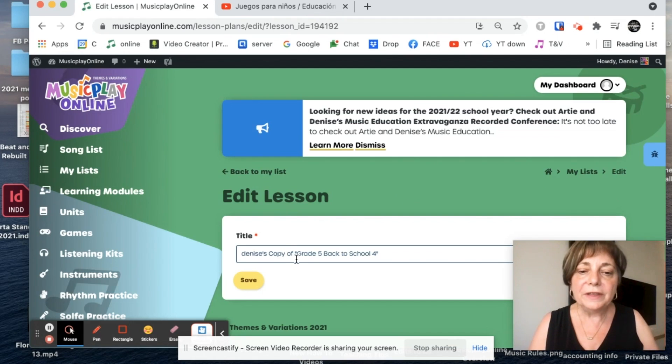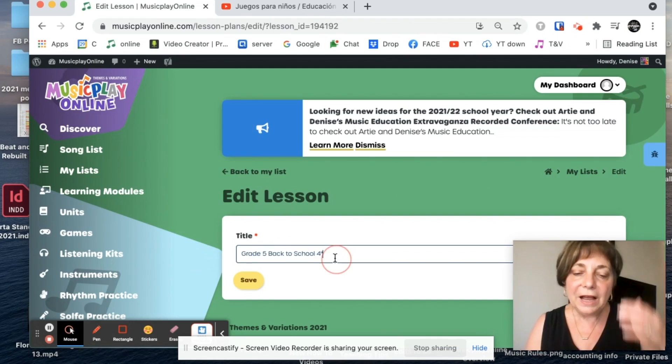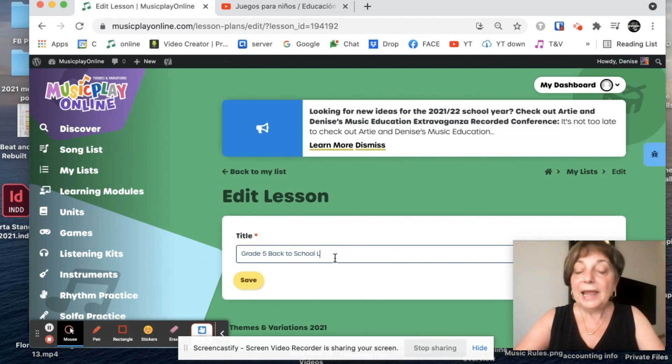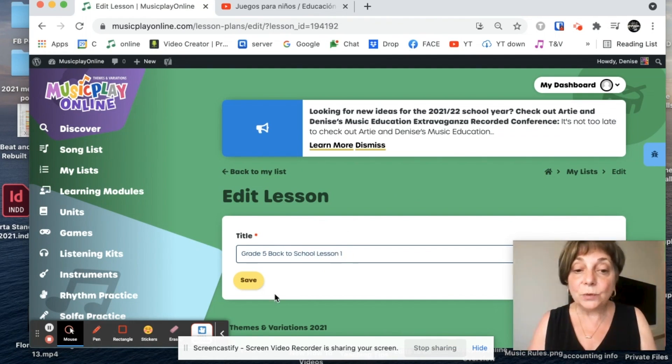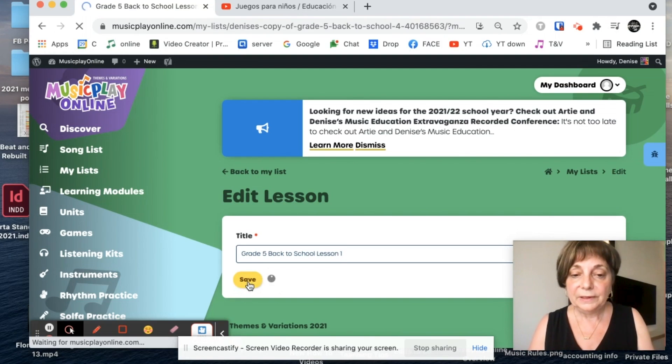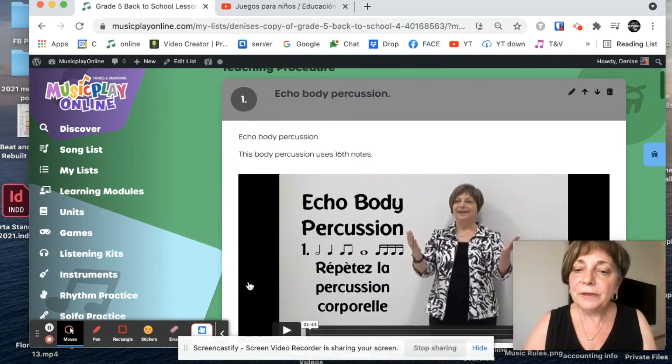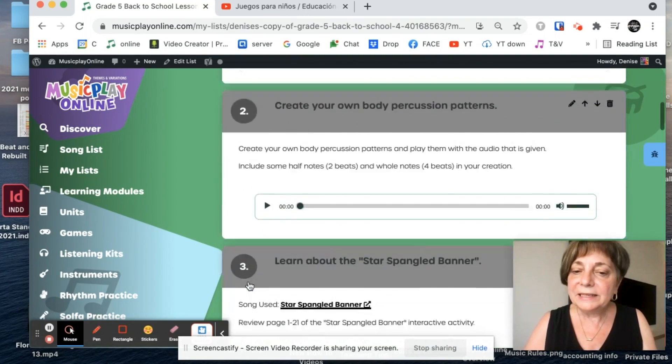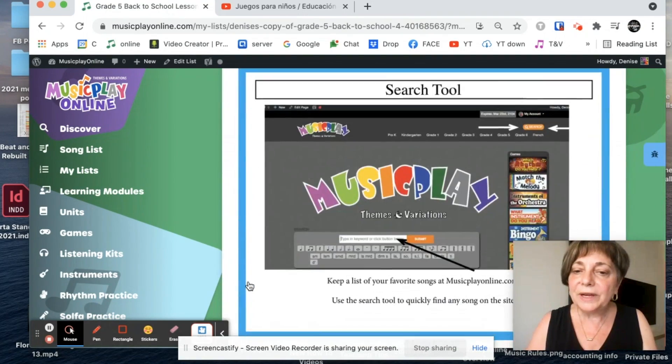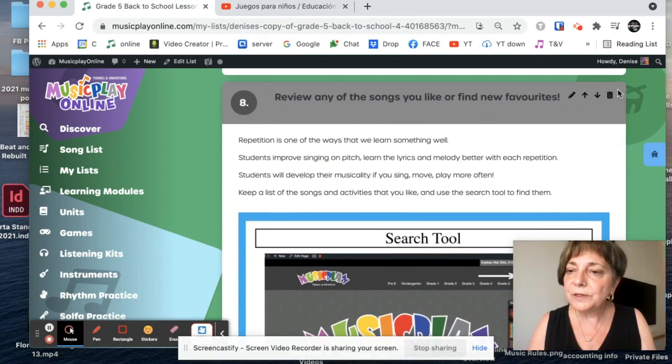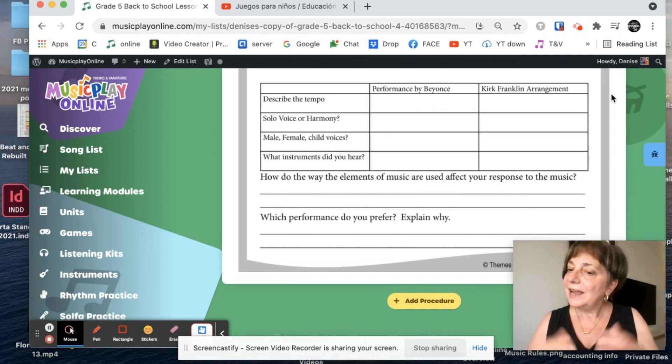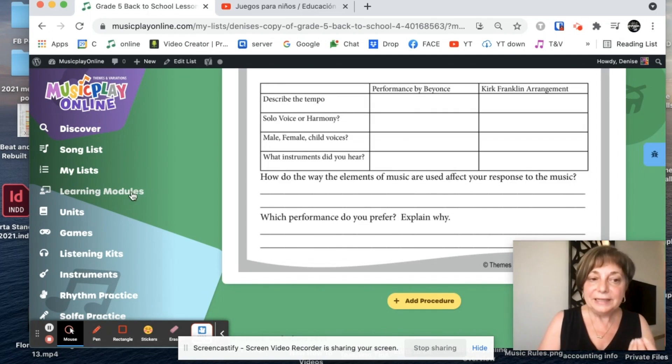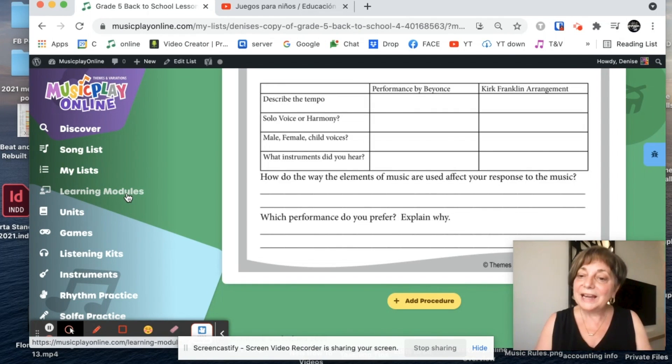So first thing I'm going to do is edit the title and I'm going to call this grade five back to school. And for me, this is going to be lesson one because I'm just going back to school now. So it's my first back to school. And I said I liked everything in that lesson except I wanted to get rid of this thing because it references the old site. So scratch that. And now I have Denise's module and I've made it my own.